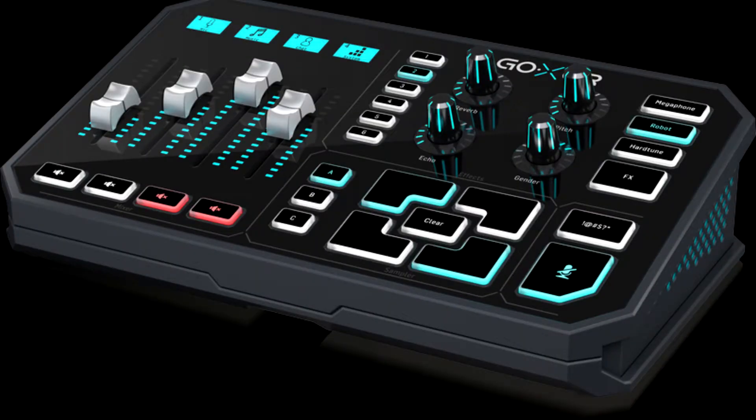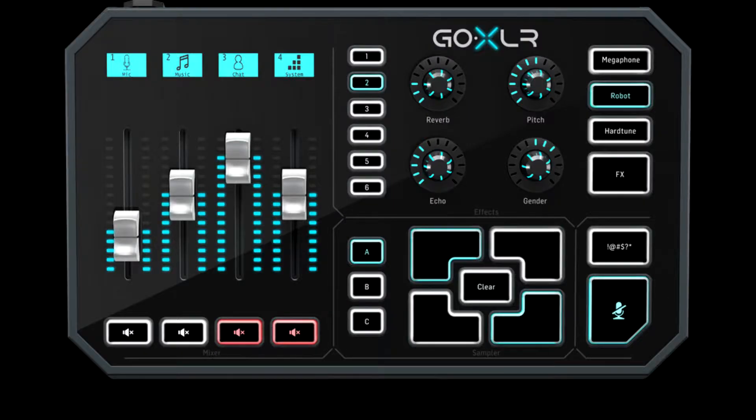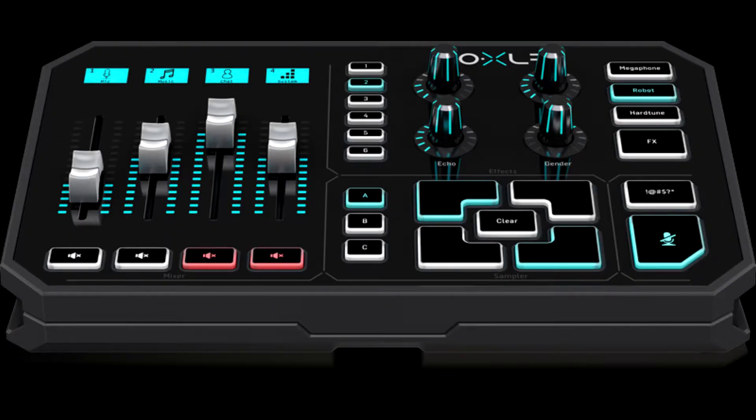I've been using the GoXLR for about a week now and I feel that I have a pretty good grasp of its features. This entire video was recorded with my Audio-Technica AT2035 XLR condenser mic plugged into the GoXLR.